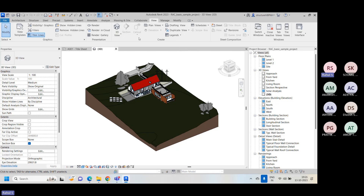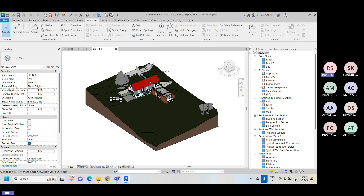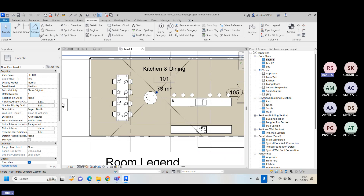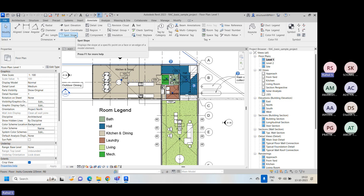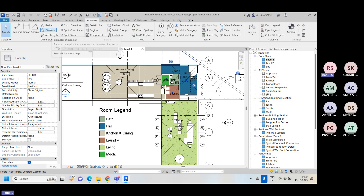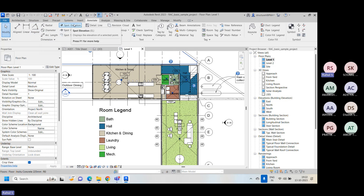If you go to the annotation tab, the first section you'll find is dimensions. You might be aware of these dimensions - align, linear, angular - the same as in AutoCAD. A few additional parameters you may find inside Revit: spot elevation, spot coordinate, and spot slope. The radial, diameter, arc length are also available inside AutoCAD or any 2D CAD layout.